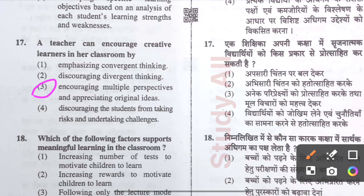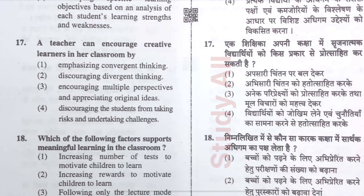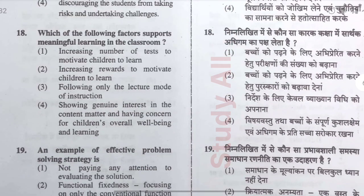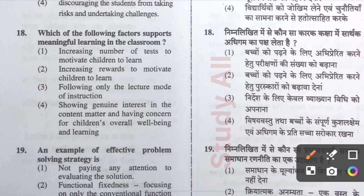Question number eighteen: Which of the following factors supports meaningful learning in the classroom? The correct option is option D, option four: showing genuine interest in the content matter and having concern for children's overall well-being and learning.